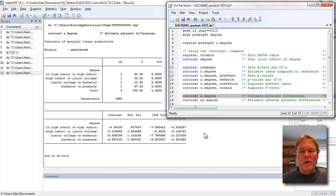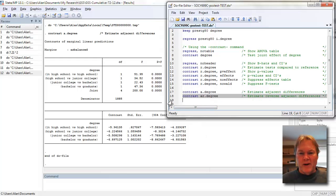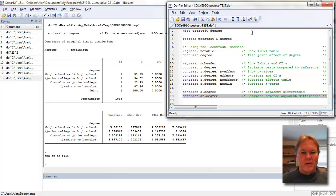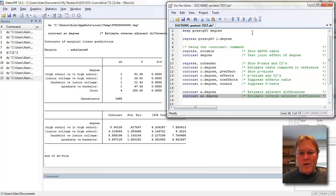Finally, you can reverse this coding using AR dot degree, so the AR is the prefix, and this simply will compare to the category—again, adjacent categories, but in the other direction.